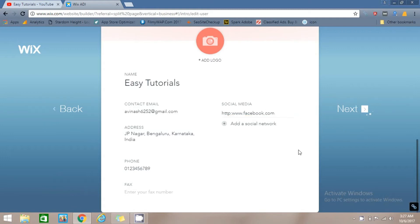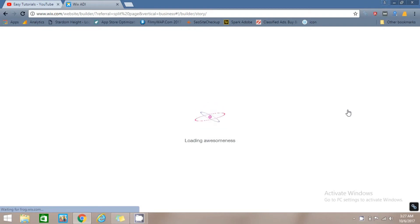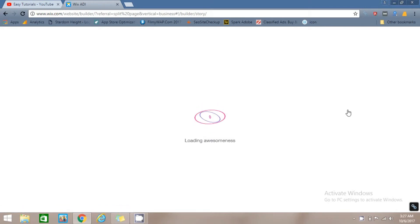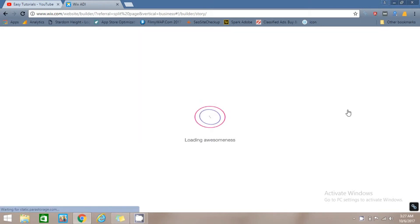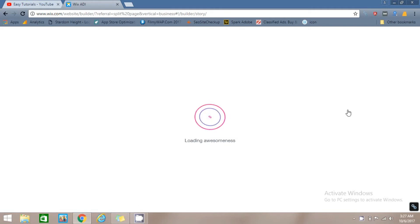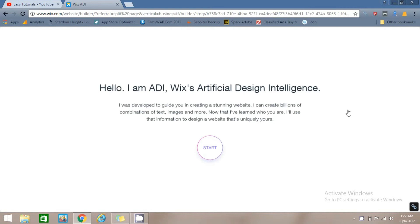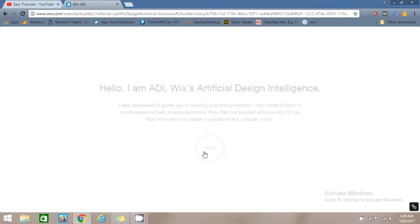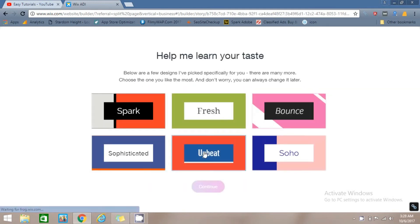Fill all this information and upload your logo, then click on Next. Click on Start and select any of these color options that you want.